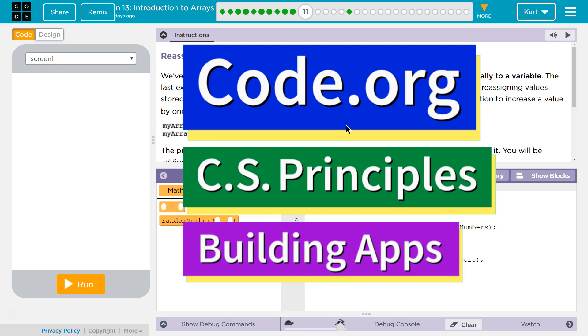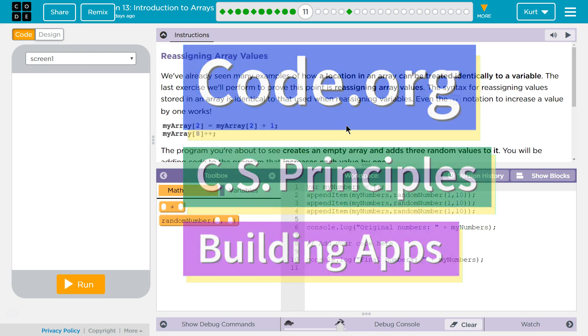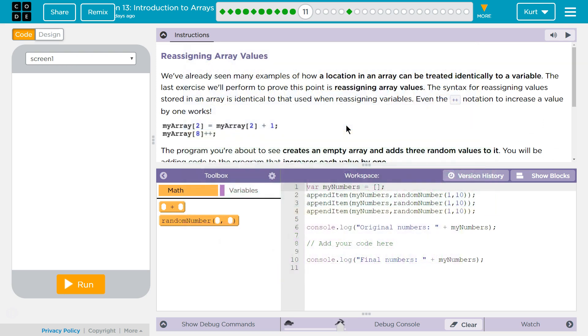This is Code.org. I'm currently working on CS Principles, Unit 5, Building Apps, Lesson 13, Introduction to Arrays, Puzzle 11, Reassigning Array Values.